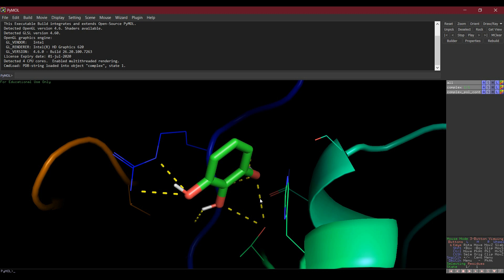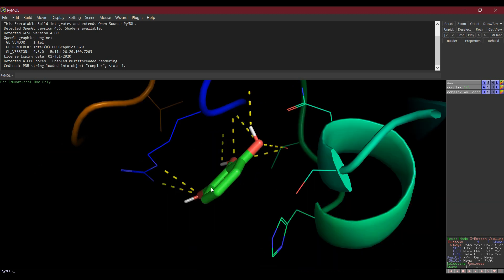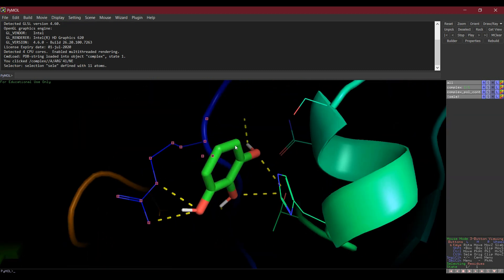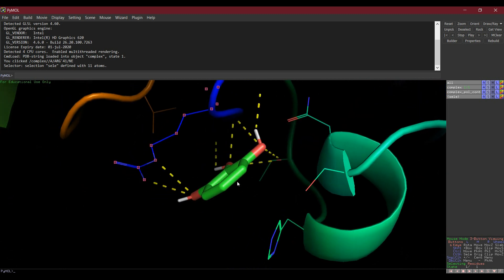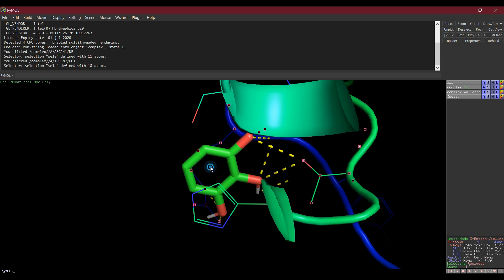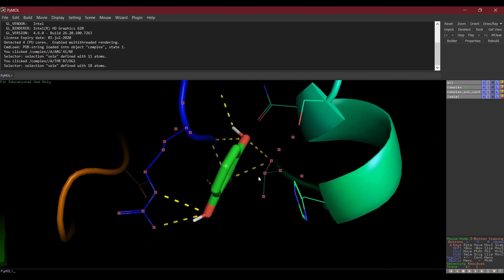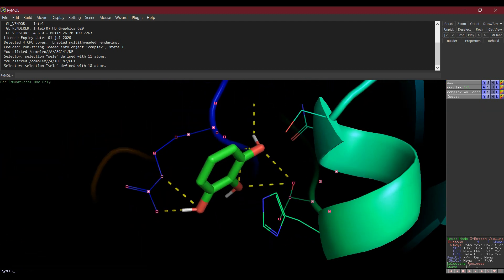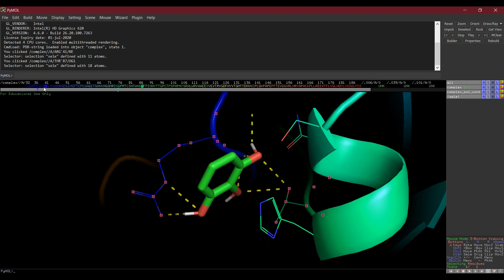You can also check whether these residues are in the binding site of the protein — click on each residue of interest. Then go to the Sequence view, and this will show you the selected residues highlighted.